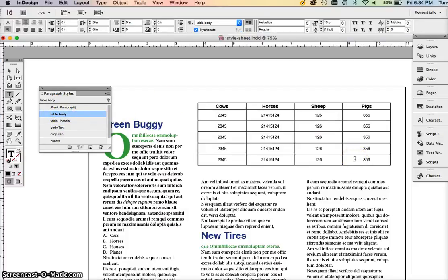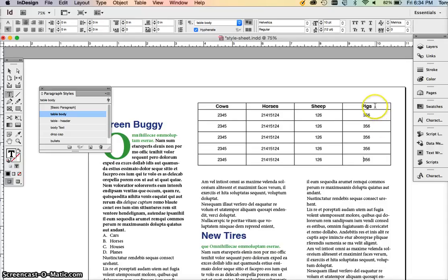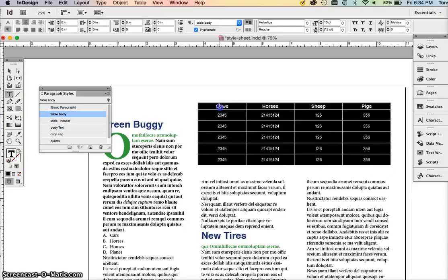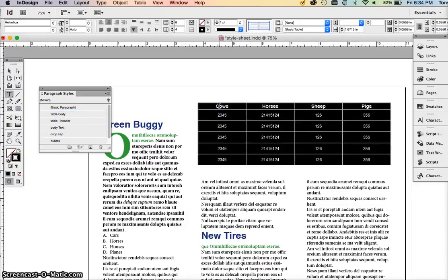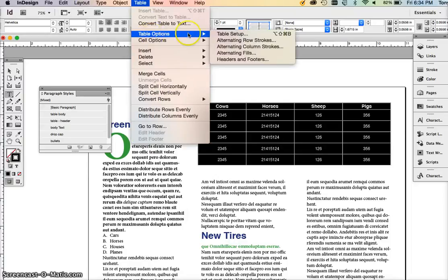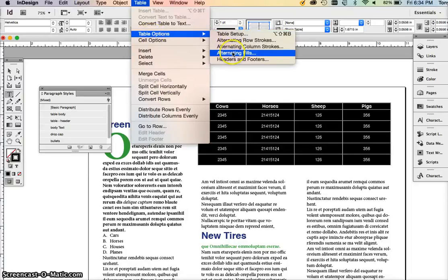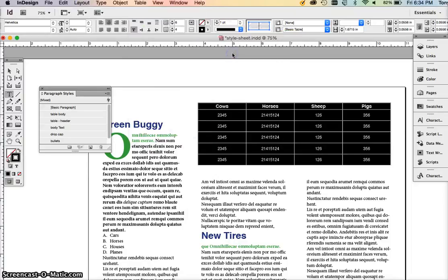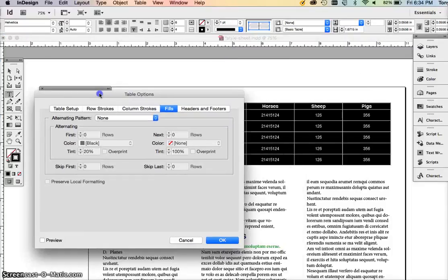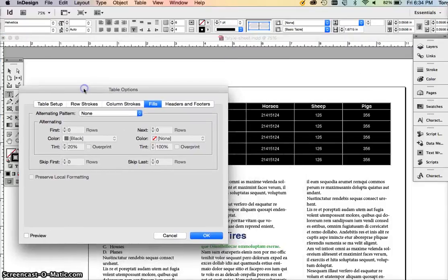Now you might also want to do some things to make the table look a little bit nicer. I'm going to make alternate rows. Once you do that, you can select the table and go to table and table options, and then we're going to do alternate fills.